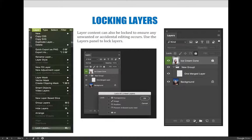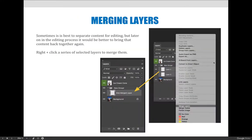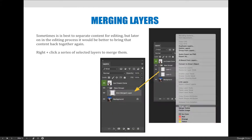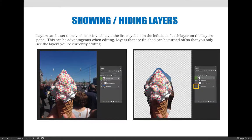So let's jump to Photoshop and let's do those handful of things. So we're going to delete a couple layers. We might need to create some so that we can delete some. We will practice merging layers and then we will show and hide and lock layers.